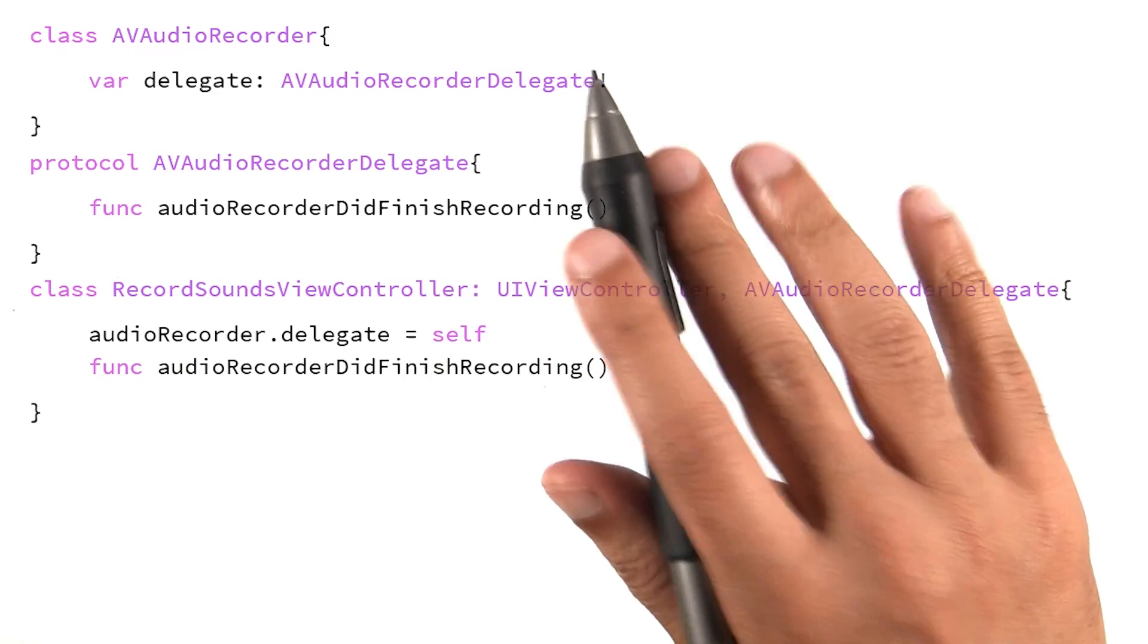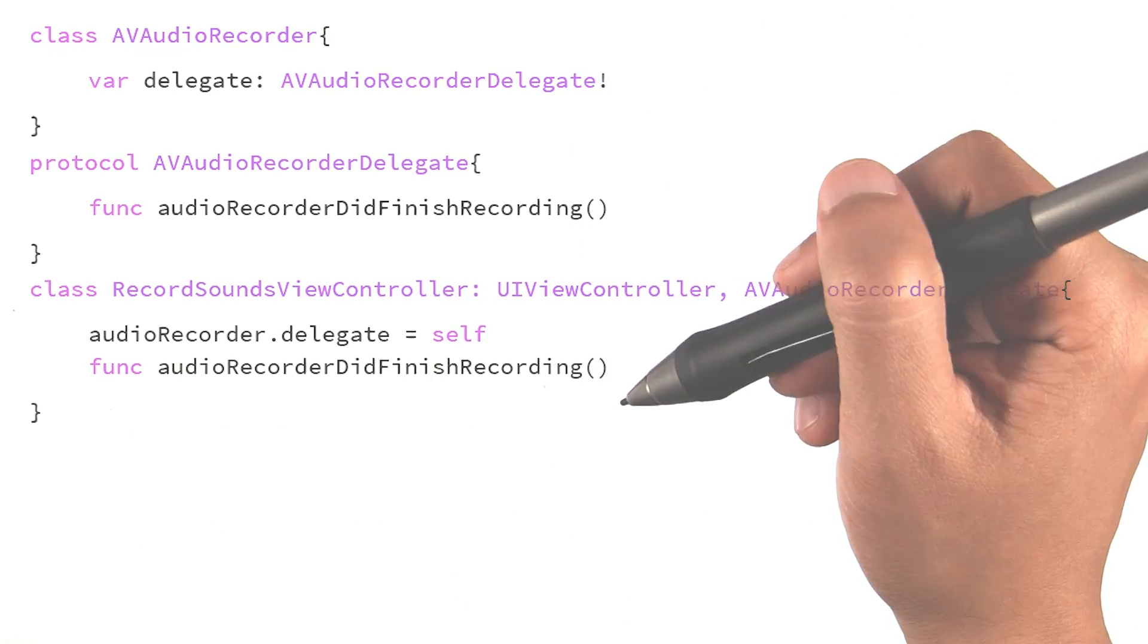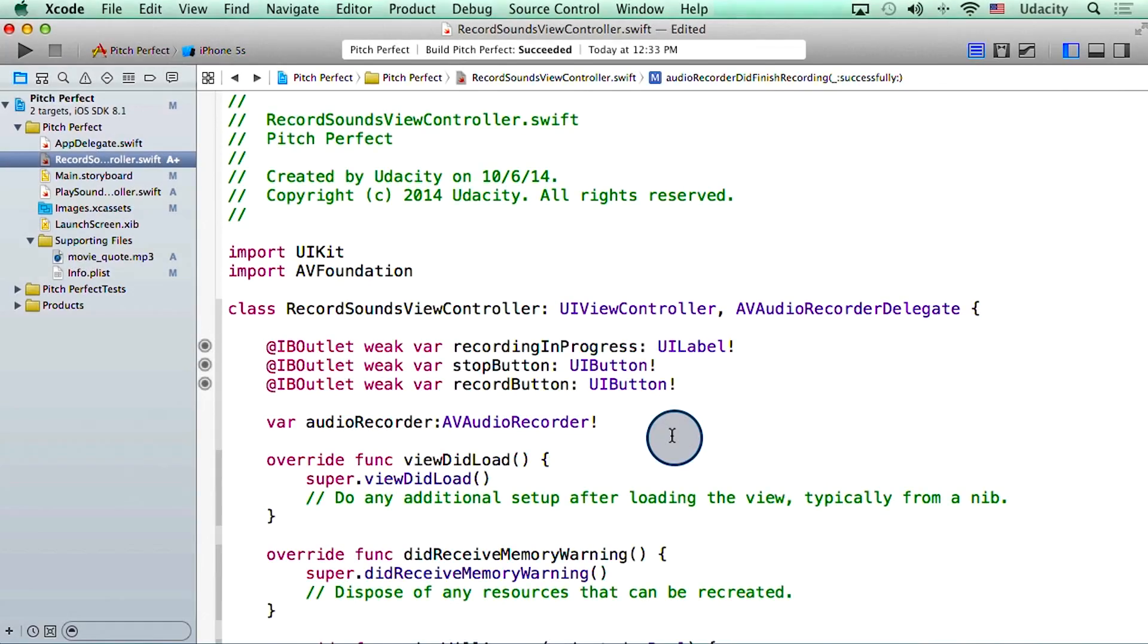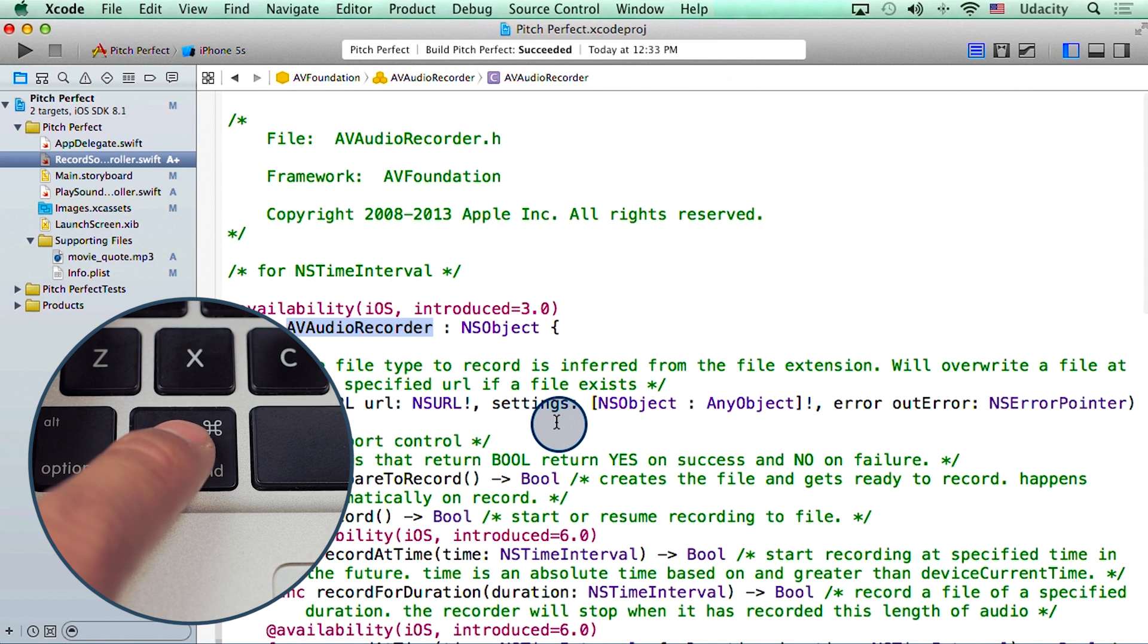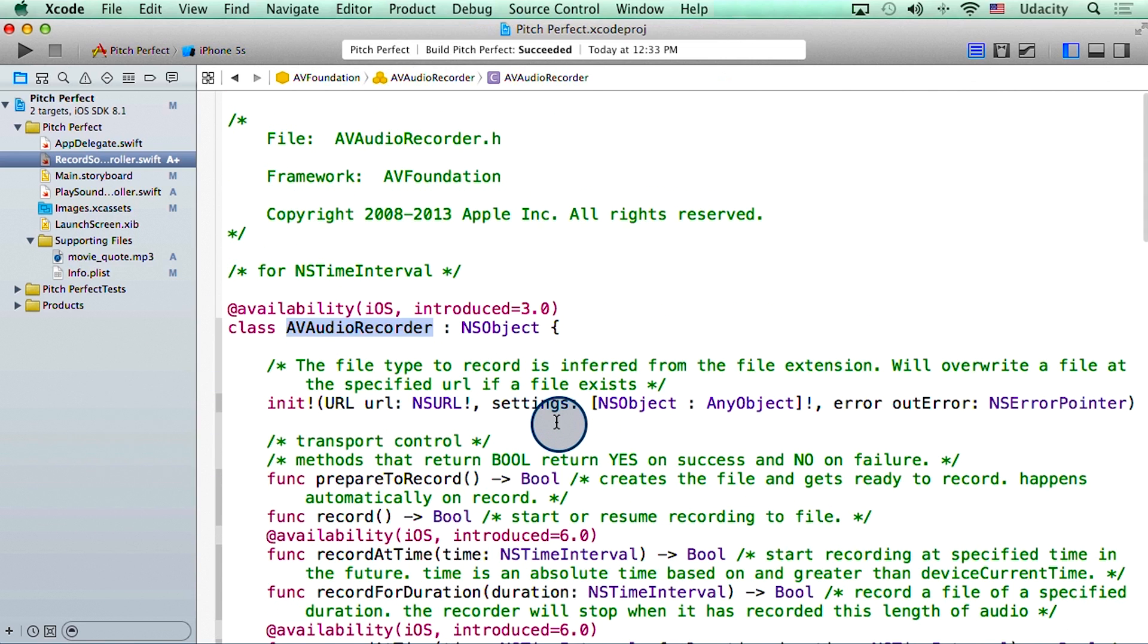By the way, don't take my word for any of this. You can go back to Xcode, and use the command key on your keyboard, to look through AVAudioRecorder, and confirm this relationship.